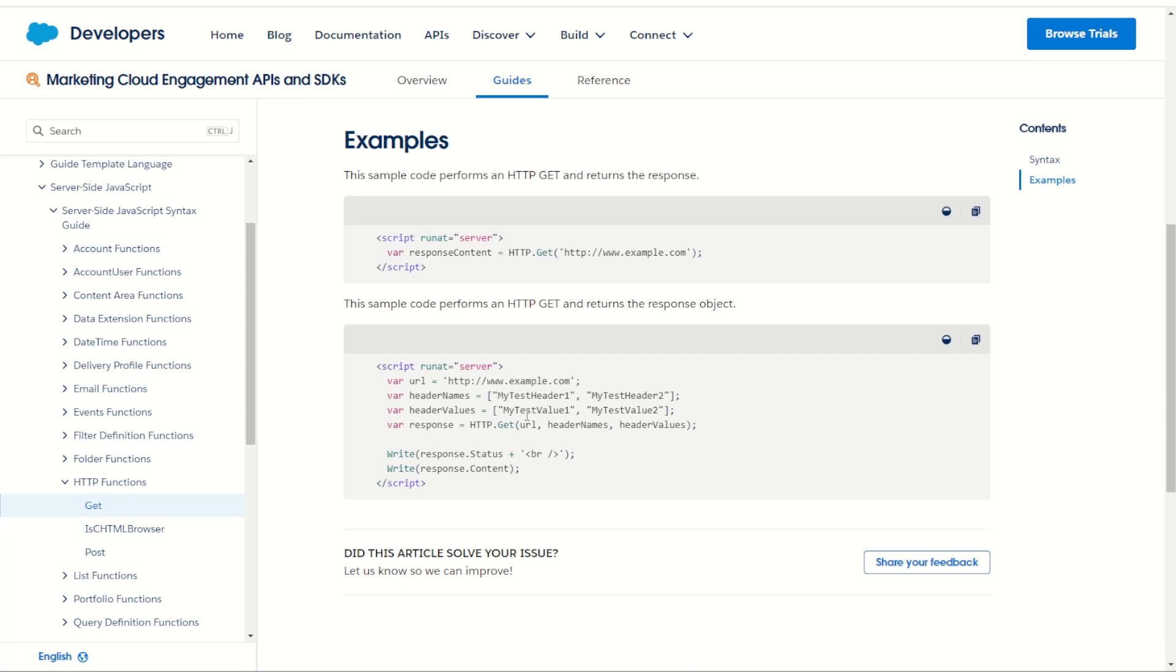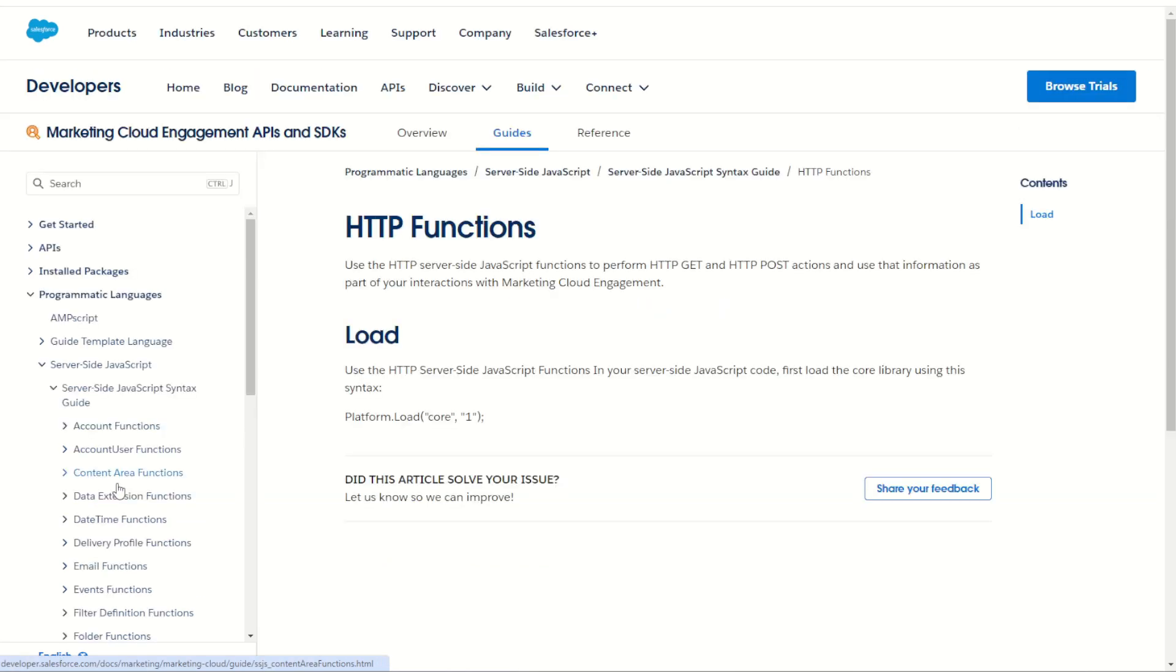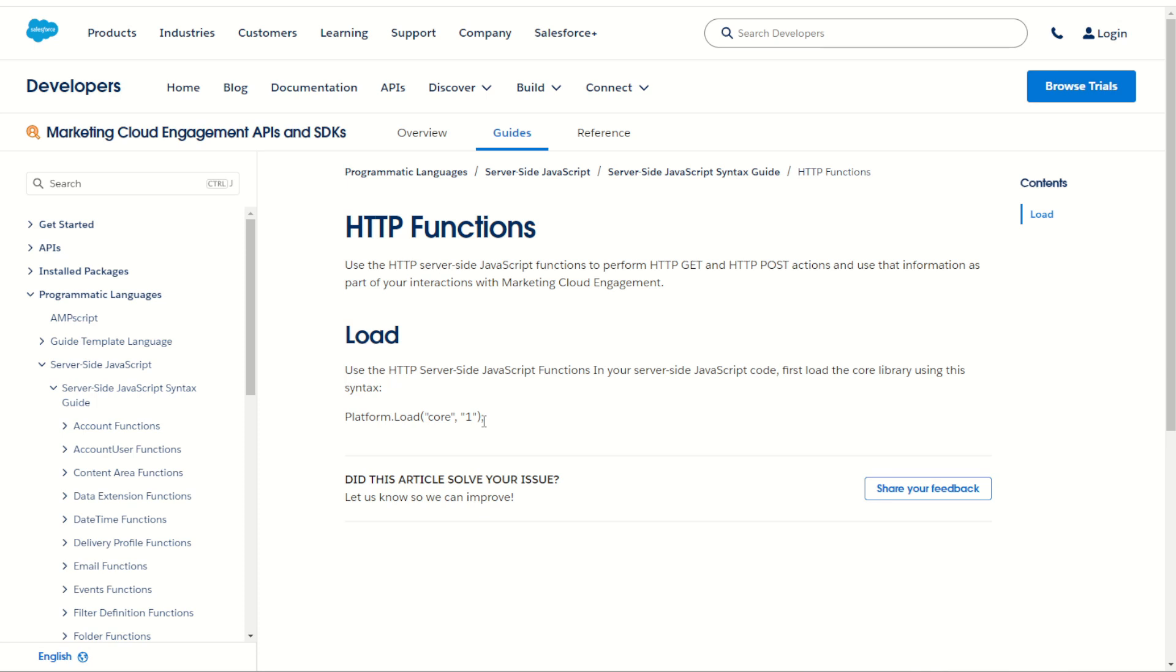Now one thing to be aware of is once again this code set is inside the server-side JavaScript core library set. Click on the HTTP function header here tells us we do have to use the platform load core. So when we test this out we have to make sure we add this code this library set before we use our code.